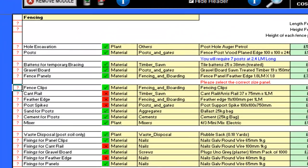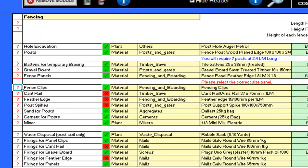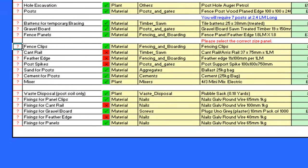Continuing down the pricing sheet, I can see that Cantrail and Feather Edge will not be required. These are options that would be needed if I had selected close-boarded fencing. Further down the sheet, the same applies to the fixings for Cantrail and fixings for Feather Edge. But I will be showing you the close-boarded option very shortly.